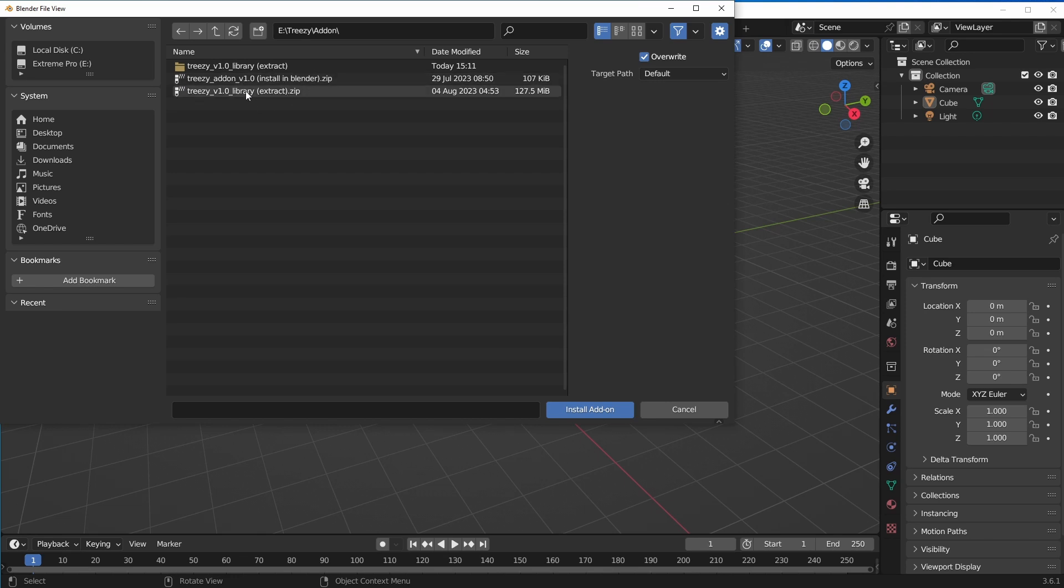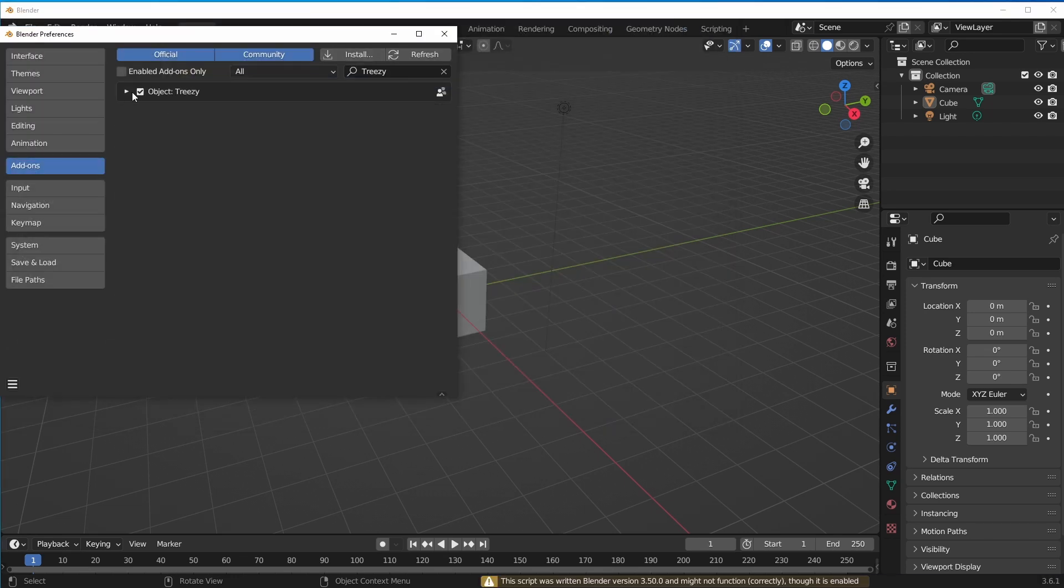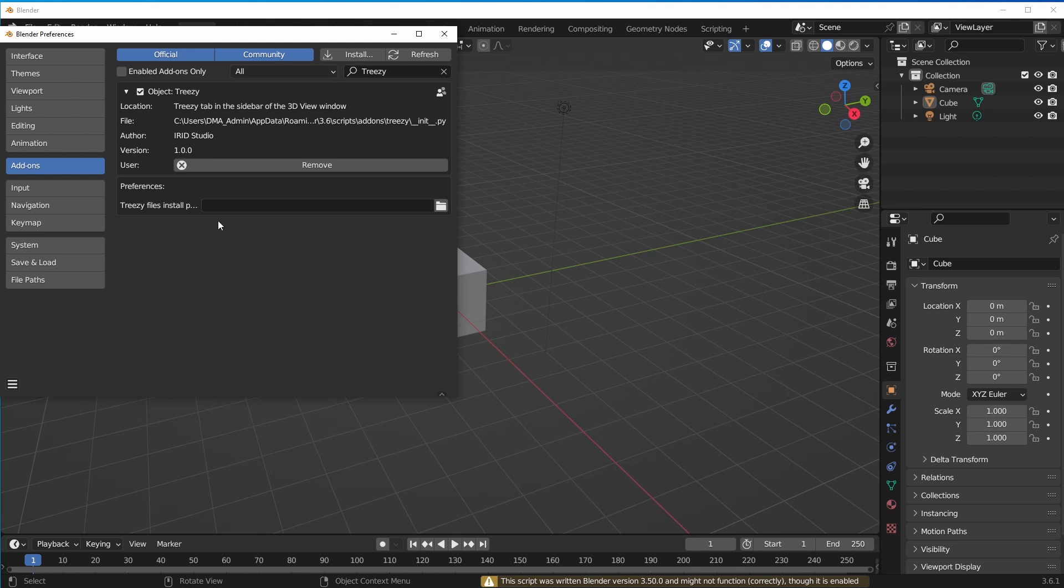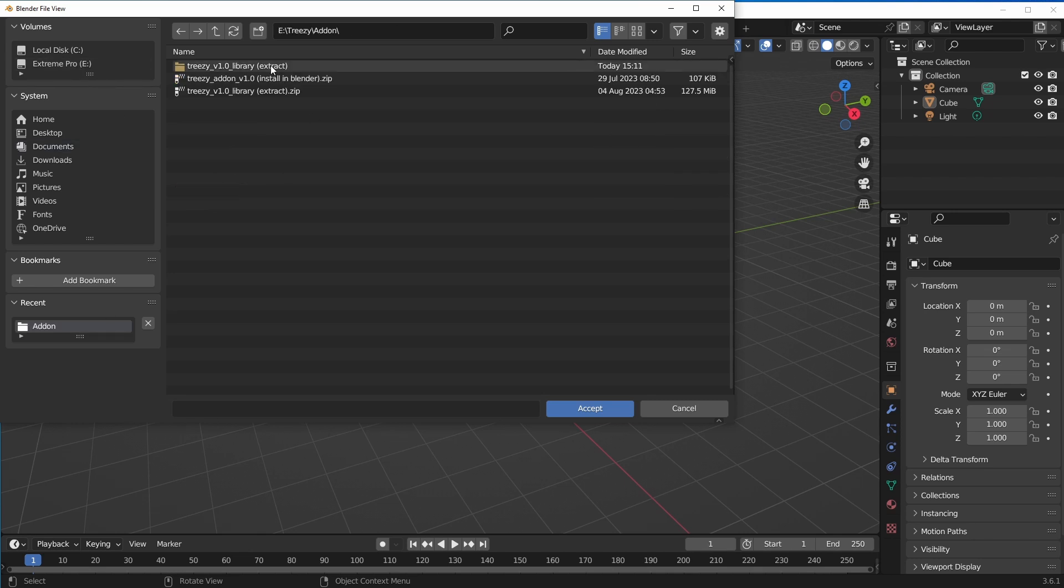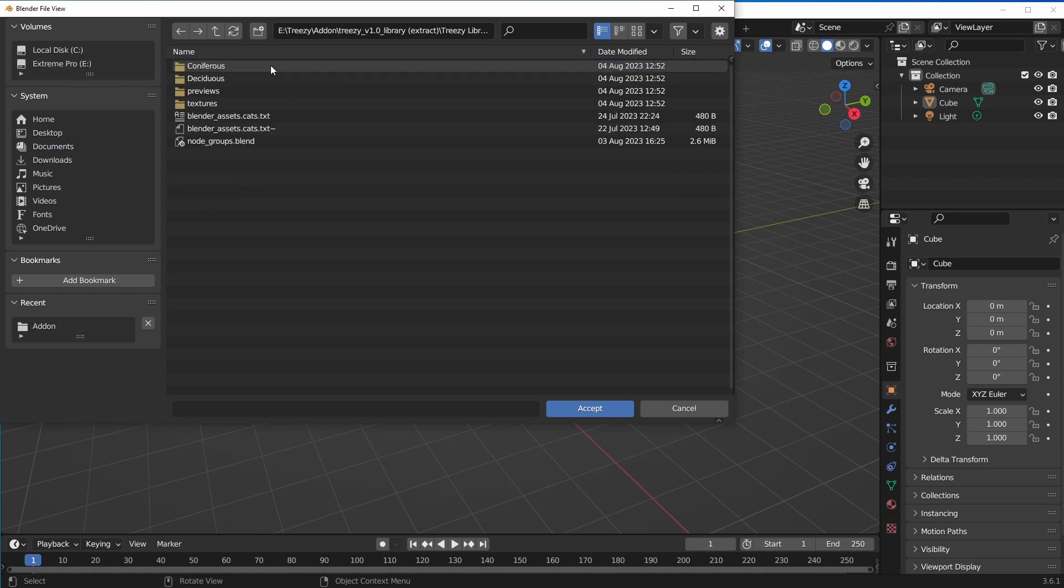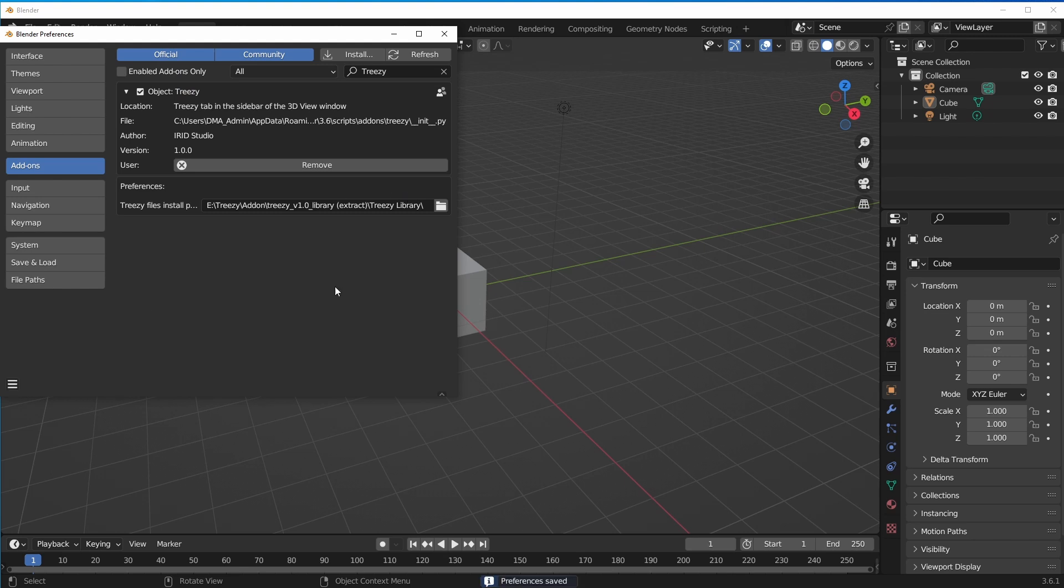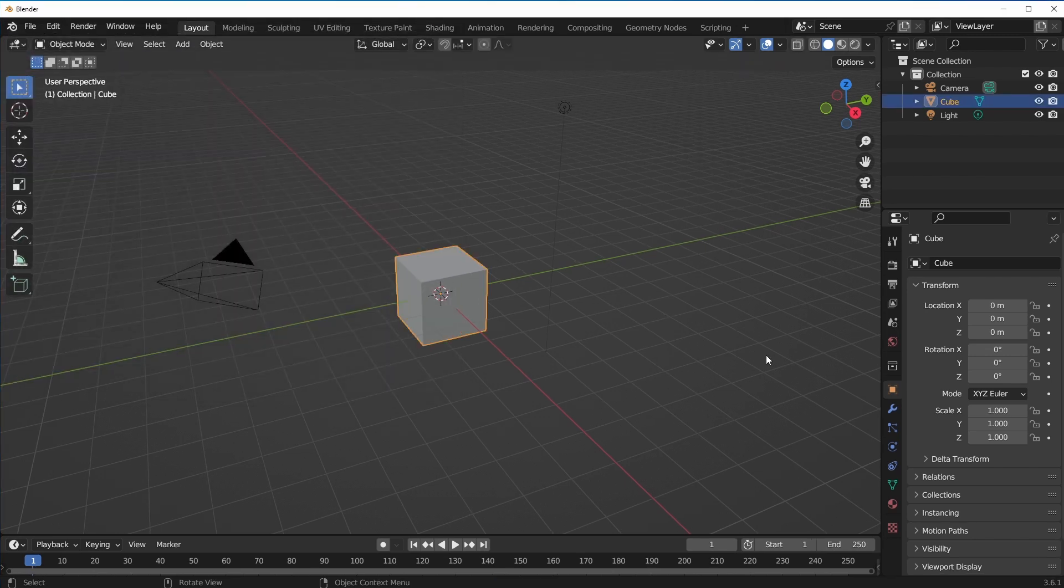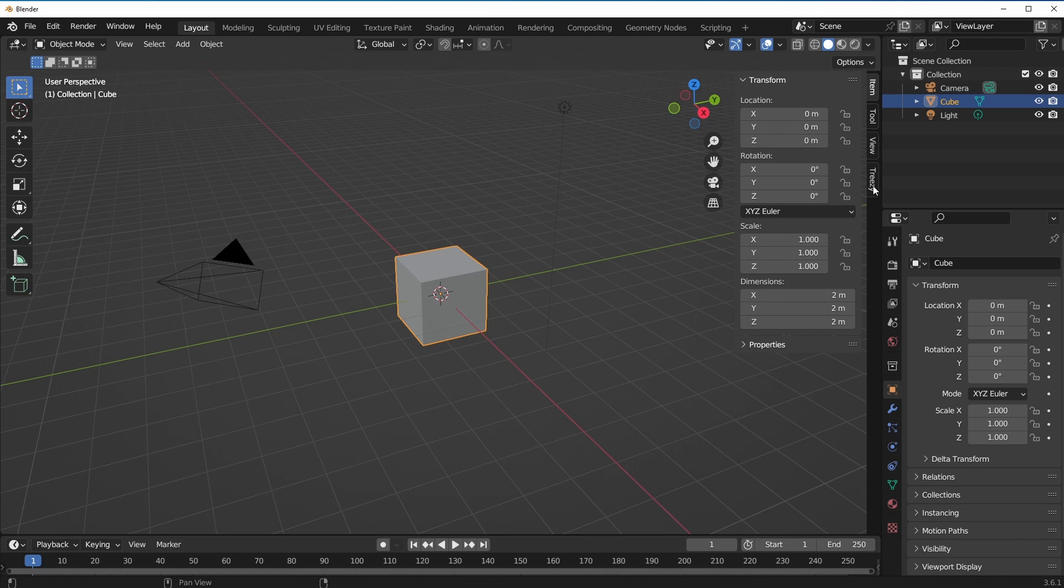This comes with two files - one deals with the assets while the other is the add-on that you have to install. We're going to install the add-on and from there we'll load in the assets that we extracted. Since this comes with two zip files, you have to navigate to where you extracted the library files and select it. Click on the burger menu, click on Save Preferences and close the window.